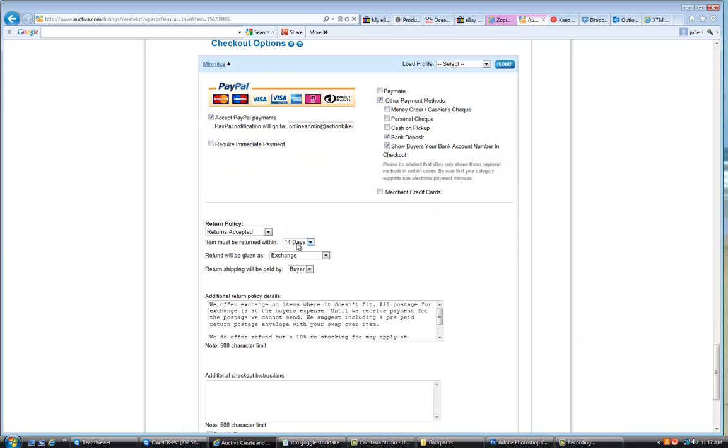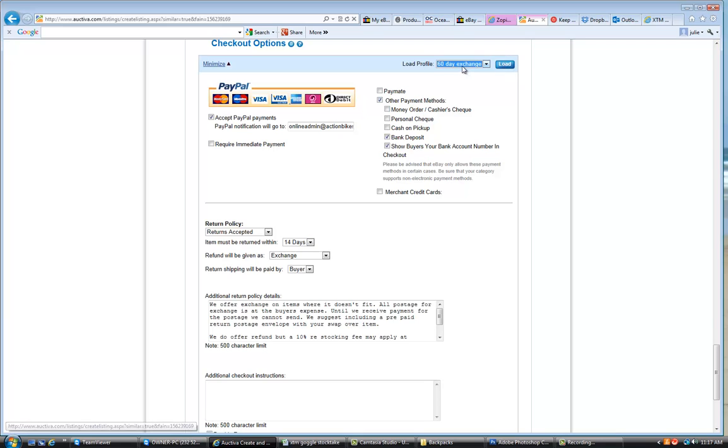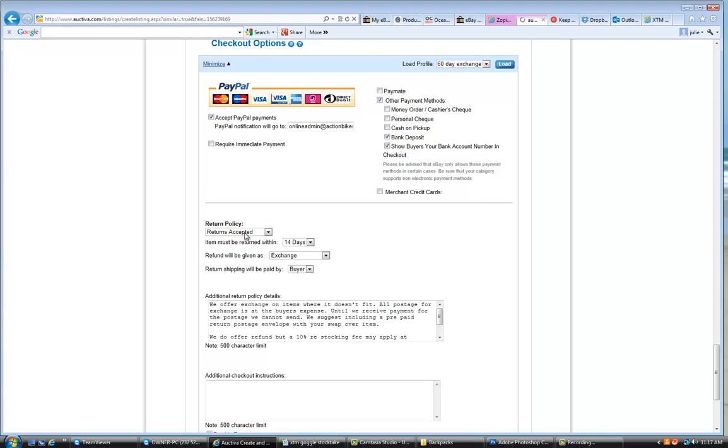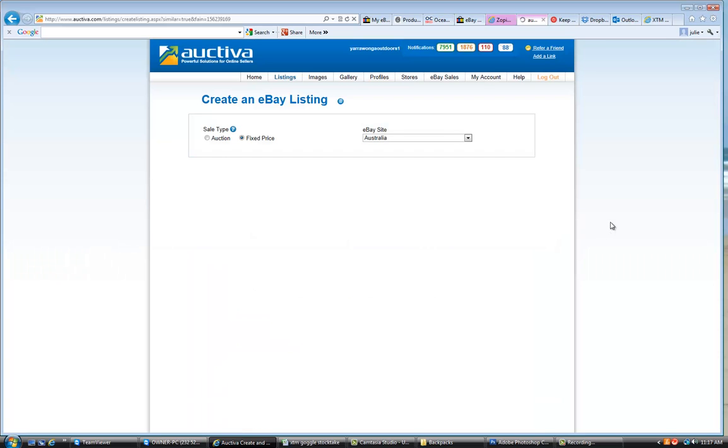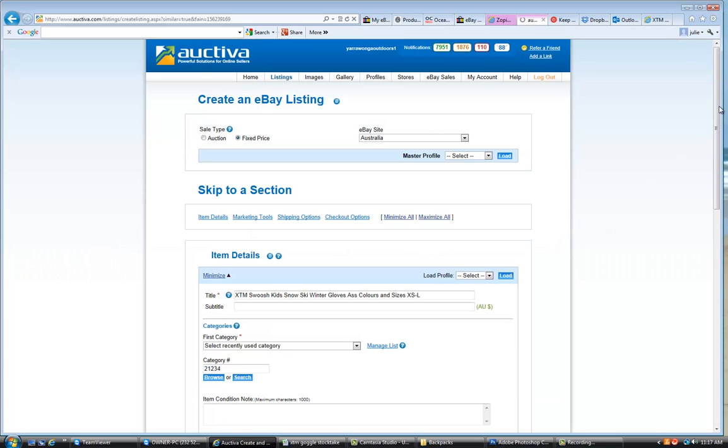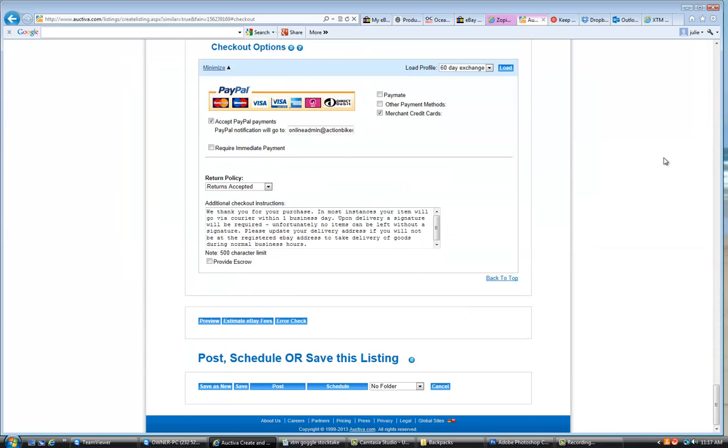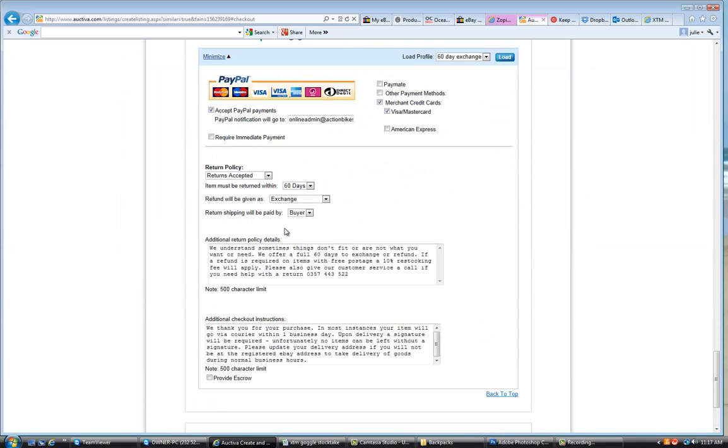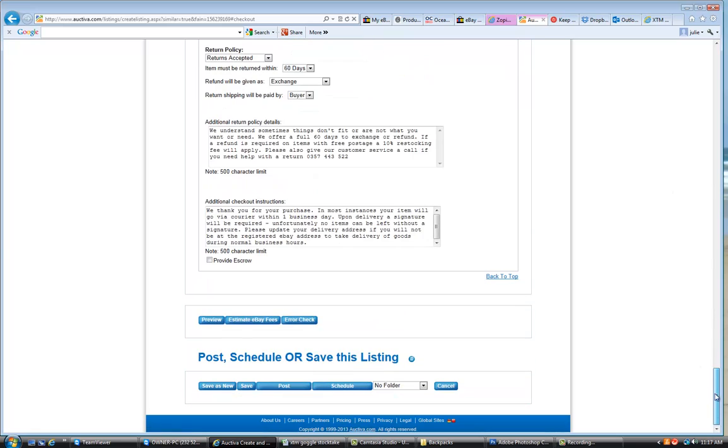Now, this, as you can see, it's got the 14 days here. And we always want it to be the 60 day exchange. So, we're going to just change that, load that profile, which will overwrite the existing returns policy. So, you can see that's 14 days there. Once we've clicked that profile and we scroll back down, you'll actually see that it's changed to the 60 day profile and that these boxes have been populated. So, I think we're right to go with that listing and we just post it to eBay.